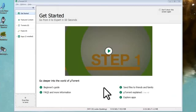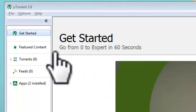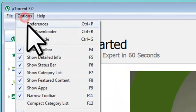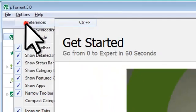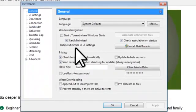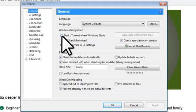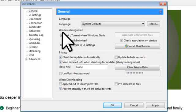Let's set the appropriate preferences. Click on the Options menu, then Preferences. On the General Preferences, click Start uTorrent when Windows starts, under Windows Integration. This enables the program to auto-start every time you restart your computer. You won't have to worry about starting it up manually.